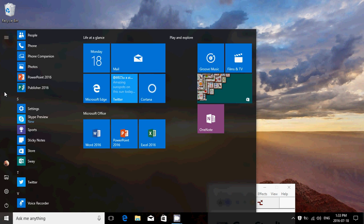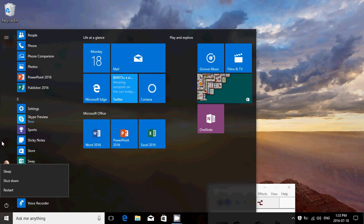There's the Power button with Sleep, Shut Down, and Restart. You've got your Settings available right here.